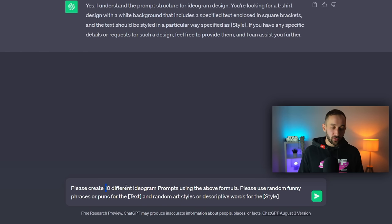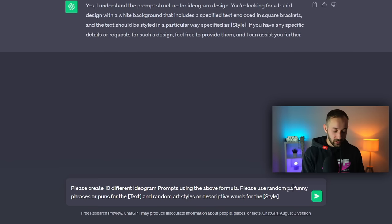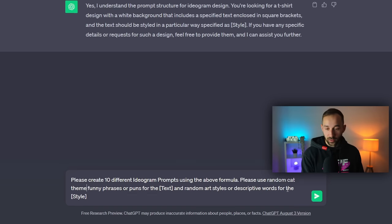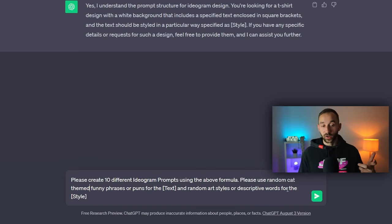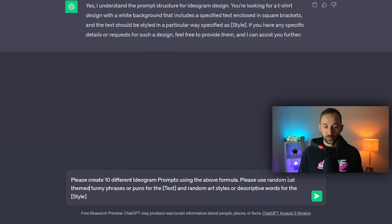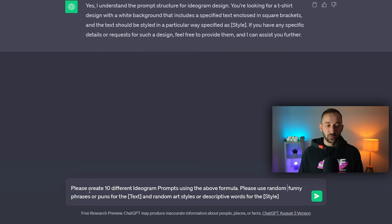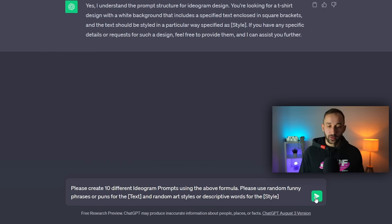So mess around with the number of prompts if you want to get more. You could also do cat themed funny phrases or puns if you want to enter a specific niche. So you can still modify these prompts to get more specific results to your liking, but this is a good starting off point.